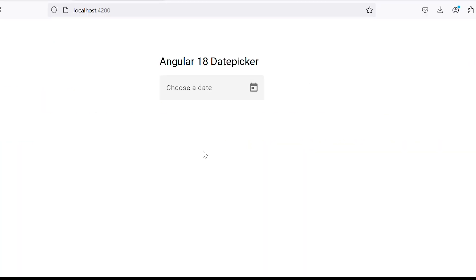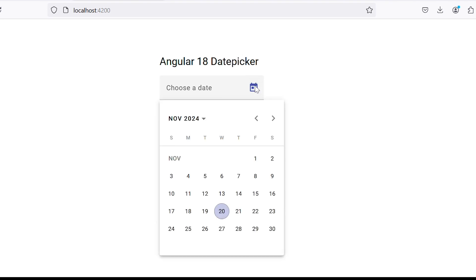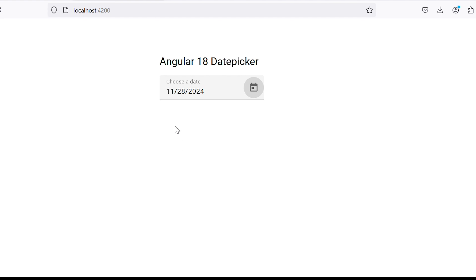Hello friends and welcome back to Frontend Pathsala. In today's tutorial, we will learn how to implement the date picker in Angular 18 using Angular Material.